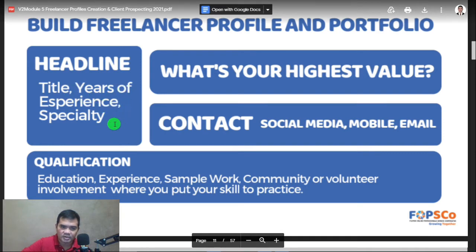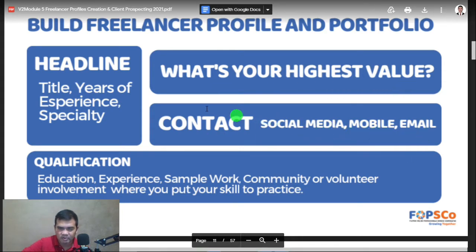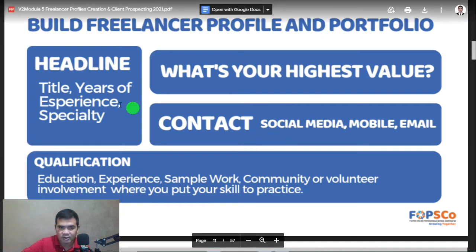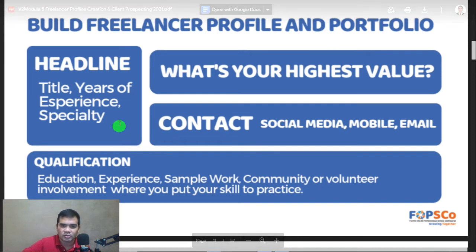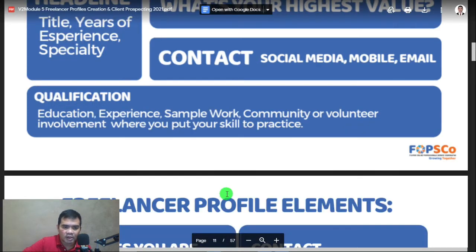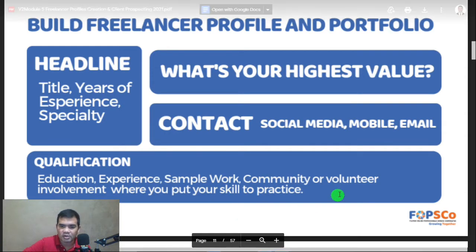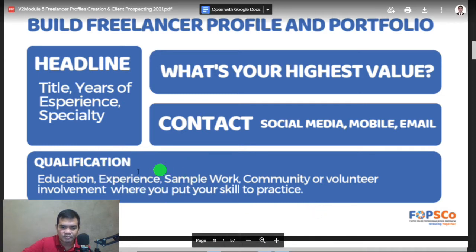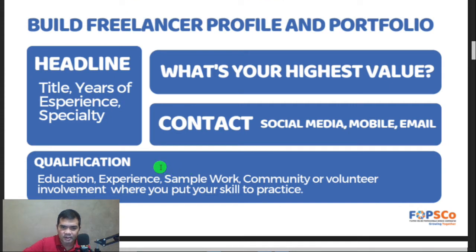Your headline will be your title, years of experience, and specialty — it needs to be very clear. Include your highest-value contact information: social media, mobile, and email. You may already have a headline specifying your years of experience and specialty, but if clients can't directly contact you, it will be useless. Don't make it hard for your clients, because with the competition out there, they will just move on. For qualifications: education, experience, sample work, community or volunteer involvement — where you put your skills to practice. You can also include these in your freelancer profile.